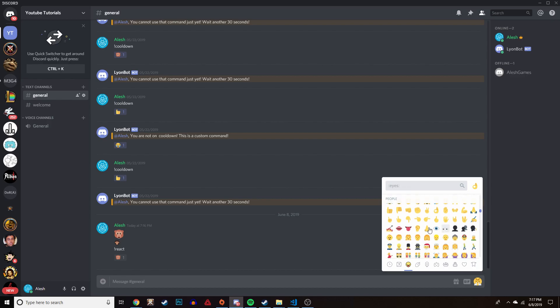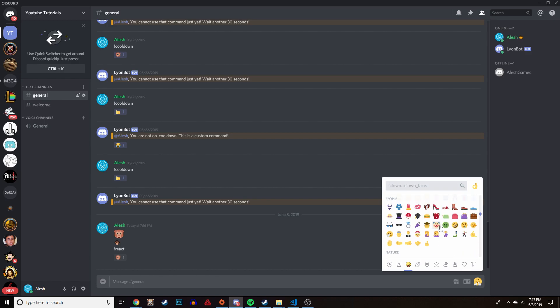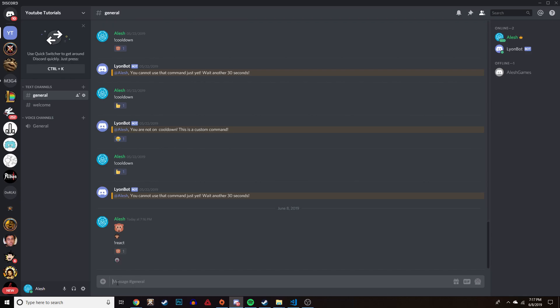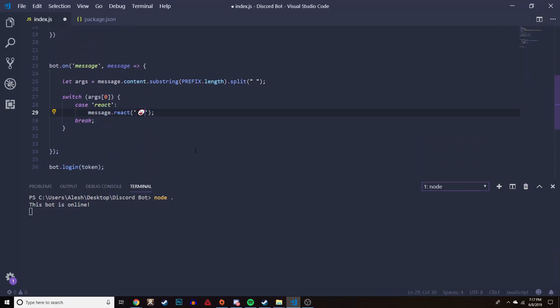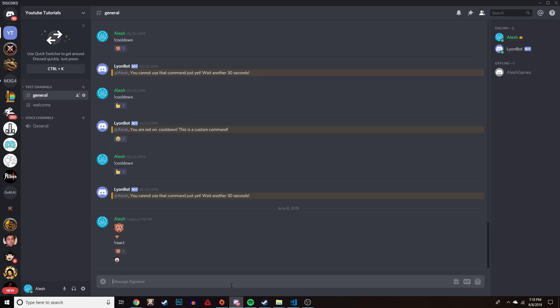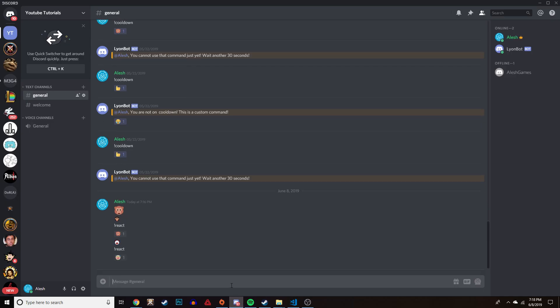Let's say we want to do the clown face emoji. Come here, find the clown emoji, add a backslash, copy the code, go back into our code and paste it, save it, run `node .`, go back into Discord, do the react command, and it should react with a clown face.